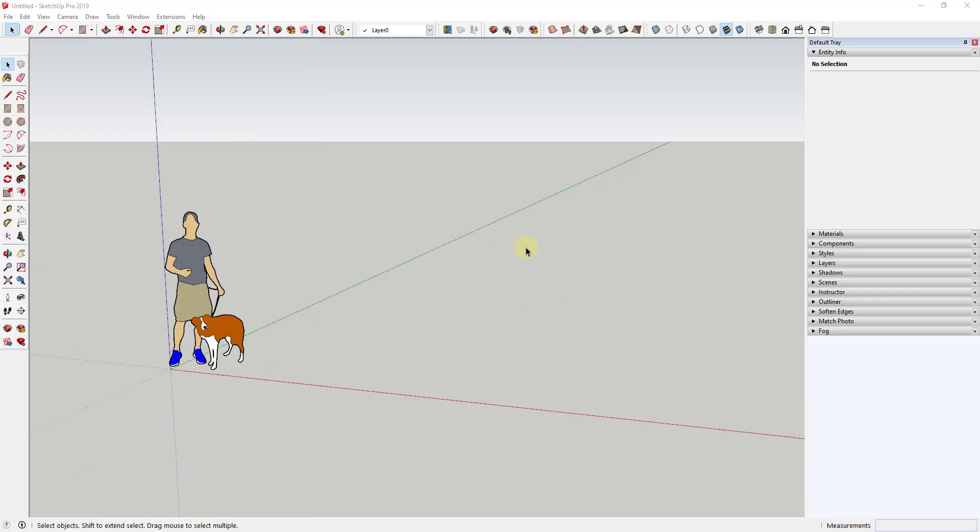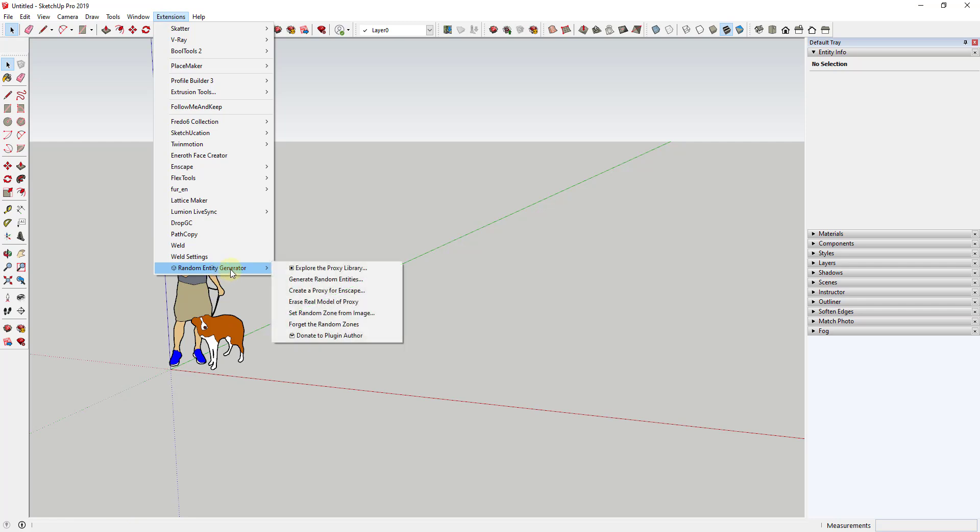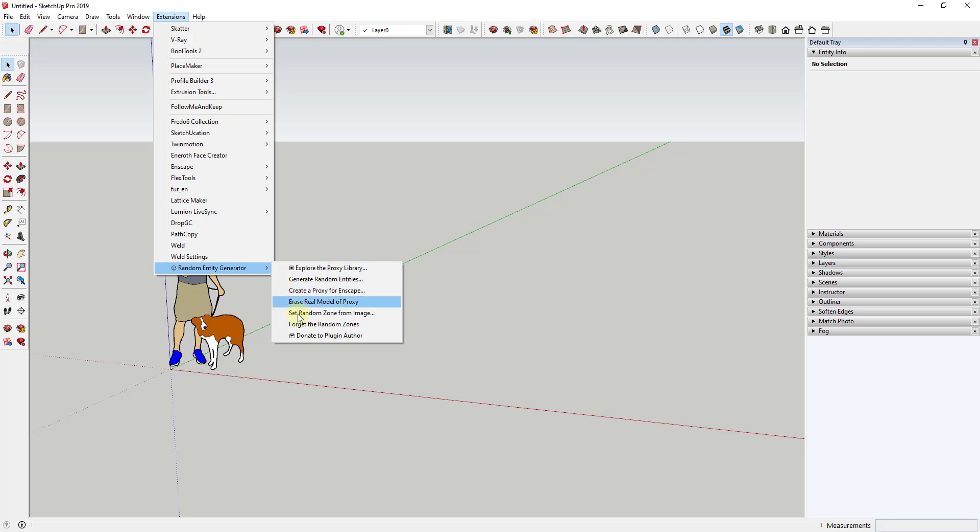So the way this extension works is when you first install it, if you go up to your extensions tab, it adds a toolbar for random entity generator. You can see how there's a number of different options in here of different things that you can work on. We'll kind of walk through all of these. But in general, you can kind of manage some of your settings in this menu here. And then you're going to actually place objects by interacting with them in your workspace.